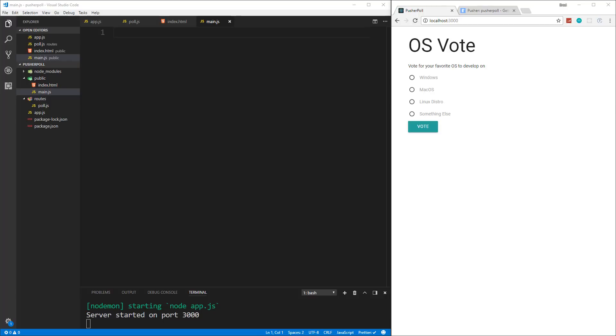Alright guys. So in the last video, we set up our backend with Node Express, Pusher, Cores, and some other stuff, and we built the form on the front end with Materialize. We have all of our scripts connected. Now we want to add the front end JavaScript.